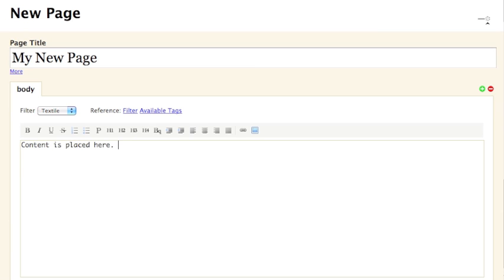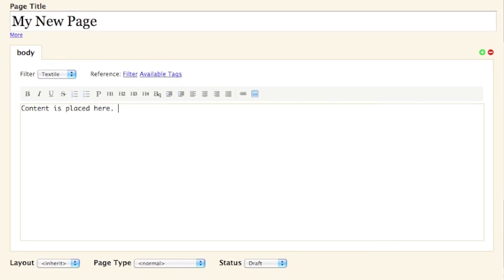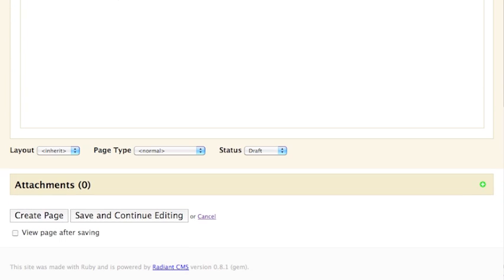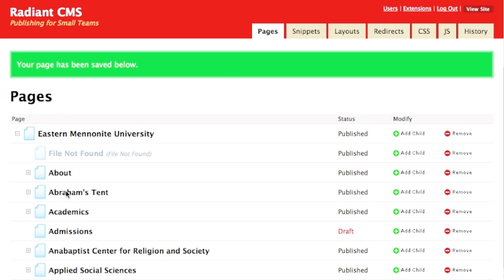To finalize the creation of this new page, scroll to the bottom of the screen and click either Create Page or Save and Continue Editing. Your new page will now be saved in the CMS.